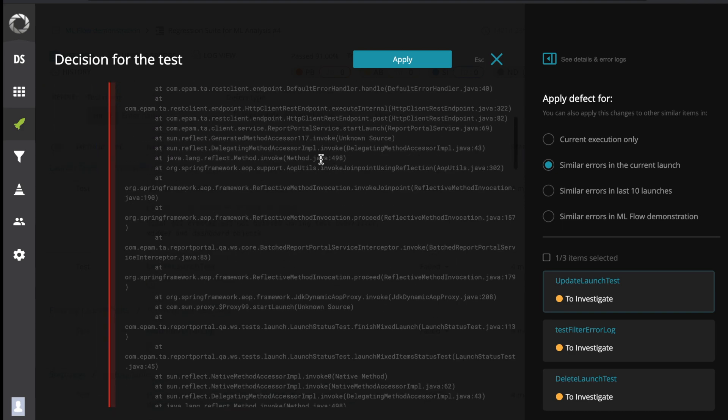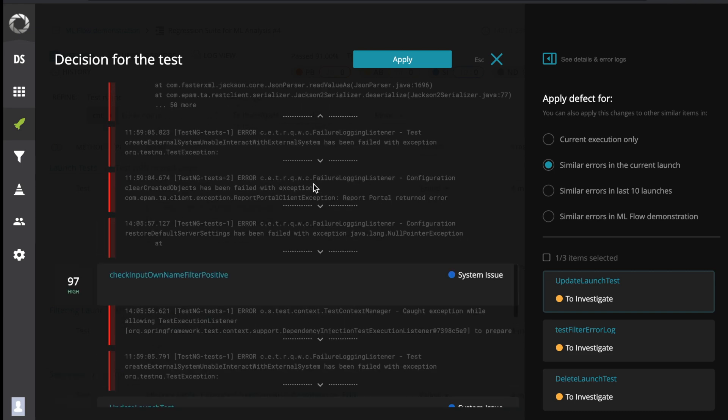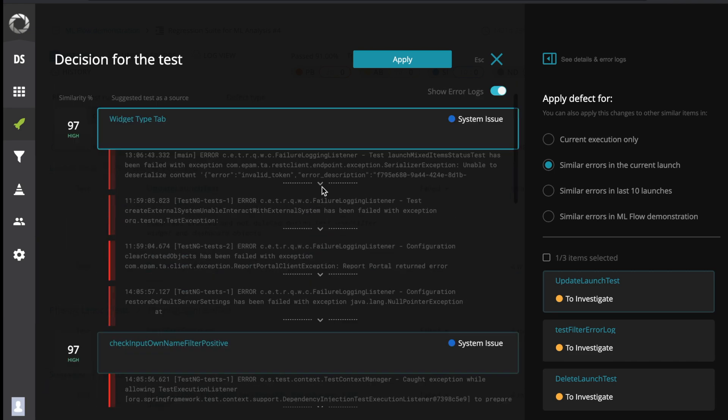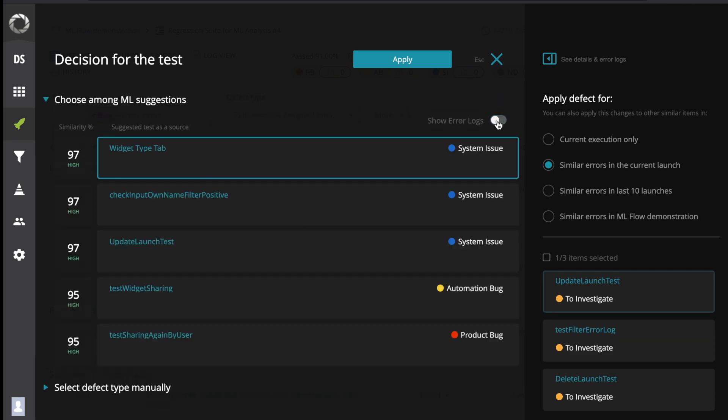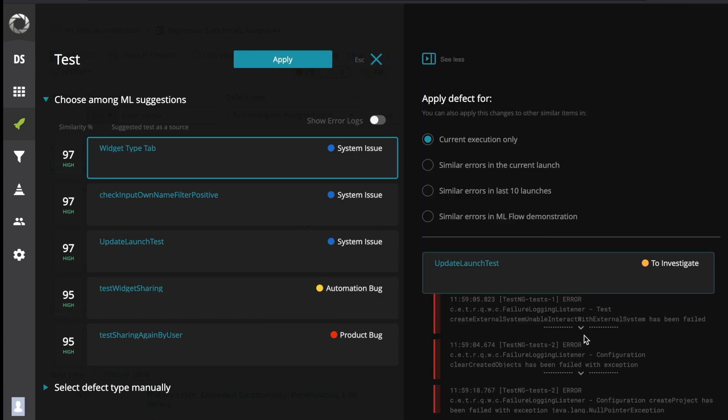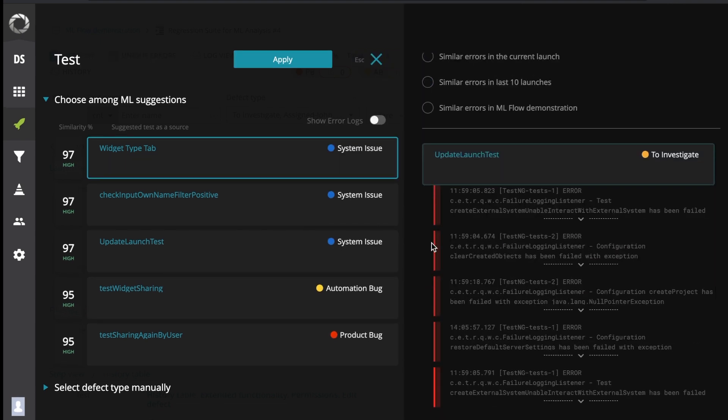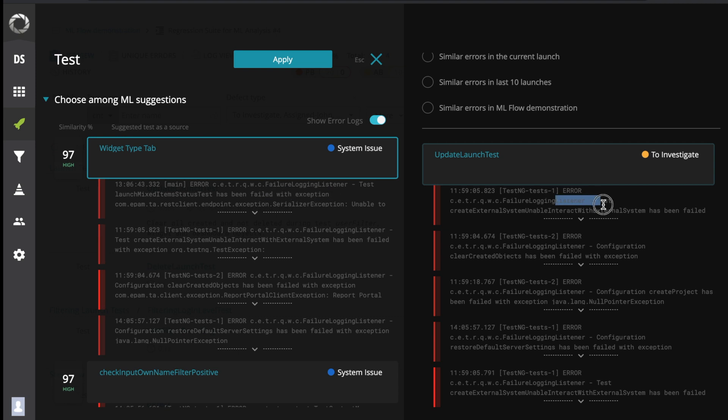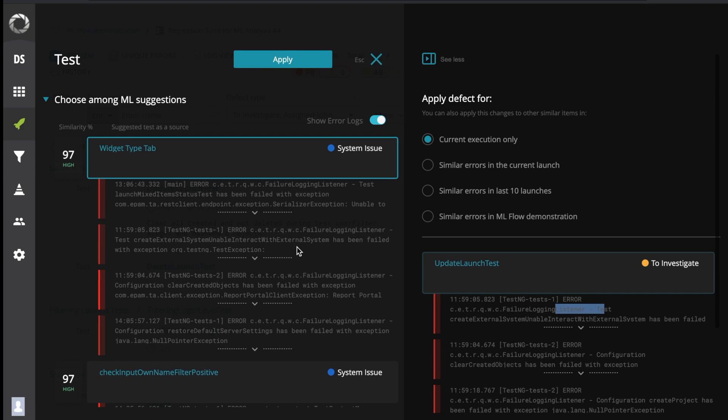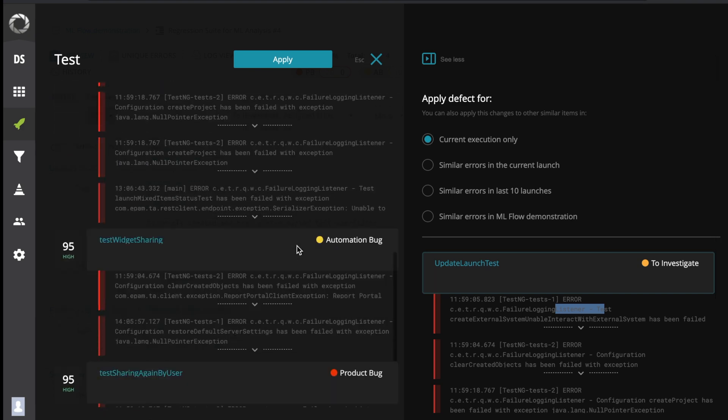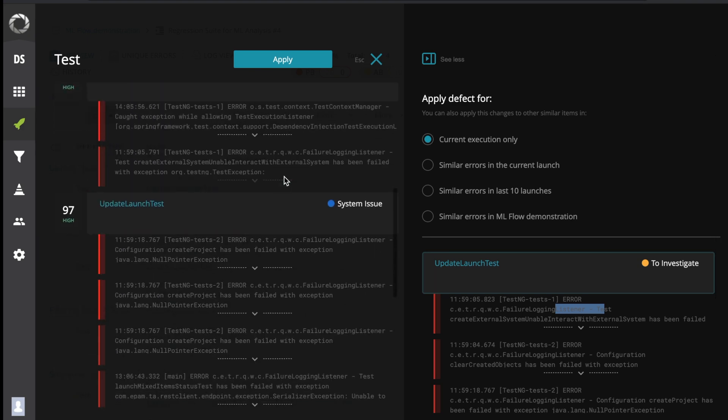The first option is the Machine Learning suggestions, a brand new and killer feature of the Report Portal. ML suggestions searched for similar previously analyzed items to the current test item. The section shows the five most suitable tests with failure similarity equal to or more than 40%.